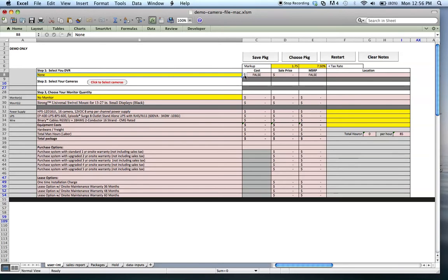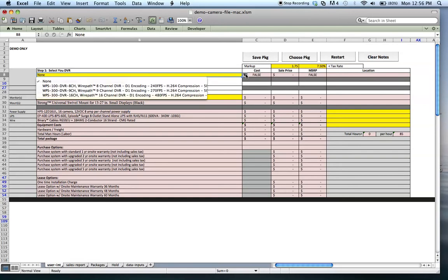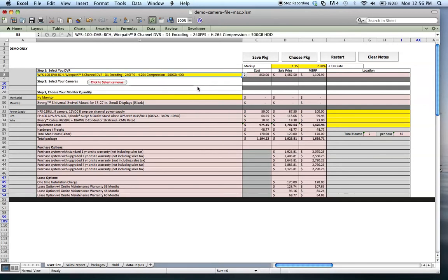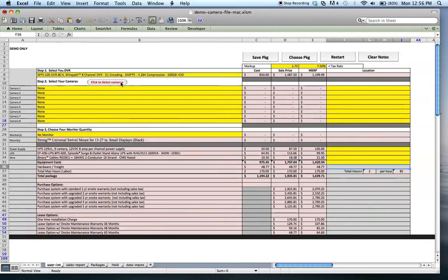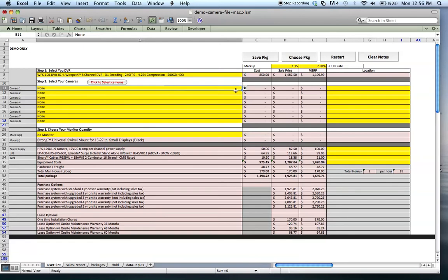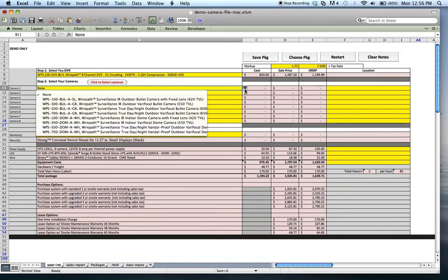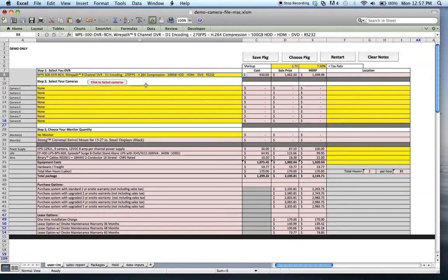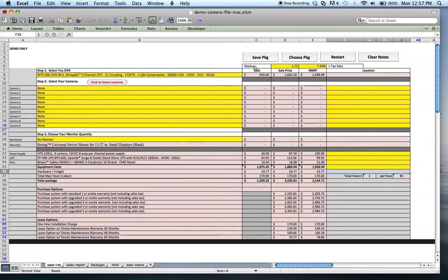The first step is to select a DVR, and here they have three different options. They can select a DVR, then they click this Click to Select Cameras button here, and they can choose cameras based on that DVR. There's about 16 different cameras that they can choose. So if they select a different DVR, they have a different set of cameras that they can select.